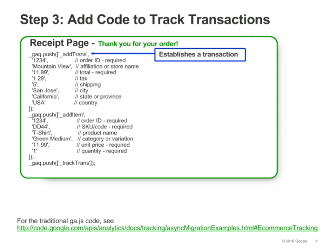In the first part of the code, there is a call to the AddTrans method. The call to AddTrans tells Google Analytics that a transaction has occurred. The arguments to AddTrans provide details about the transaction — for example, an order ID, the total order amount, and the amount of tax charged.